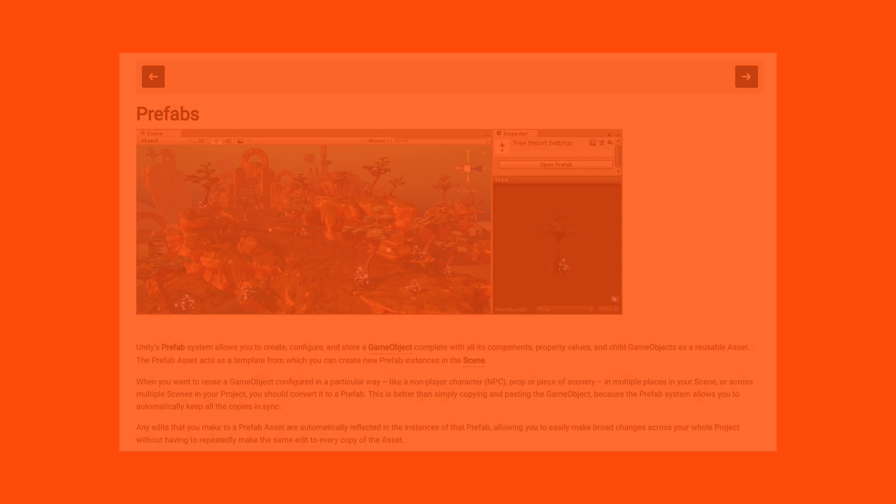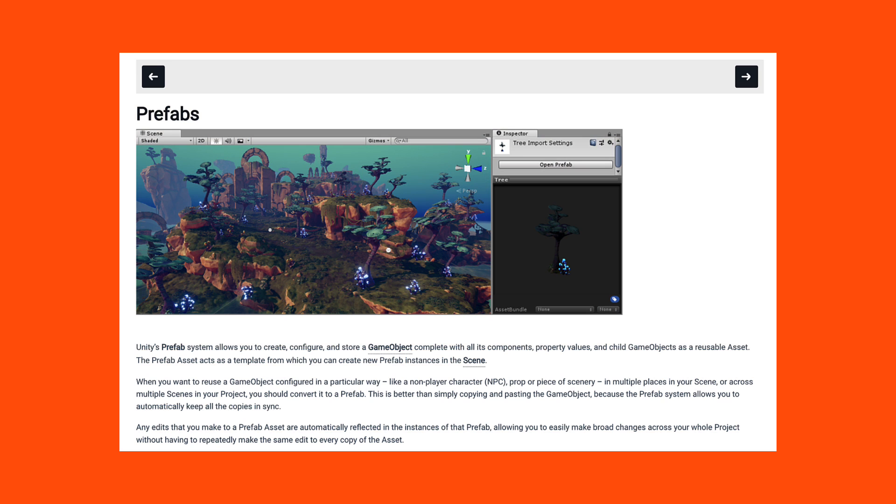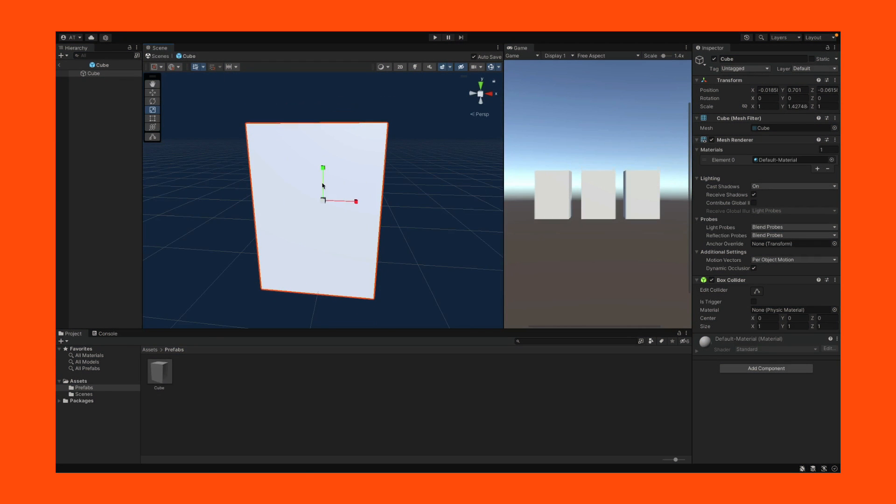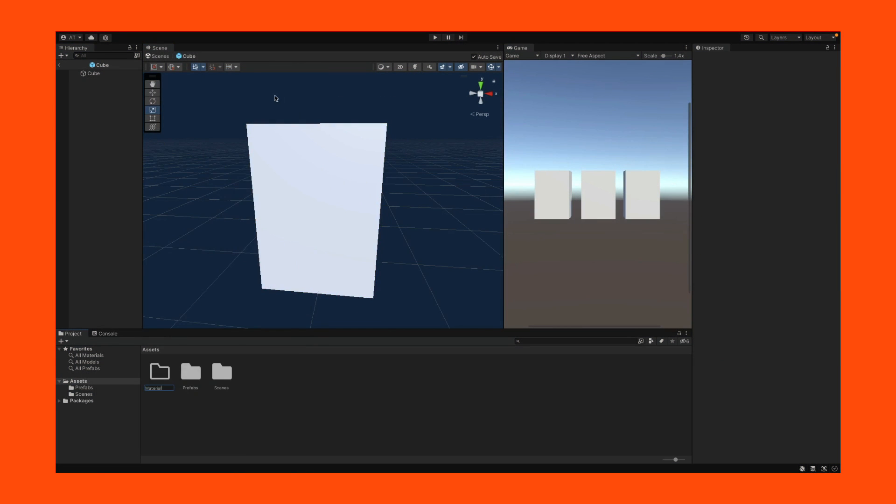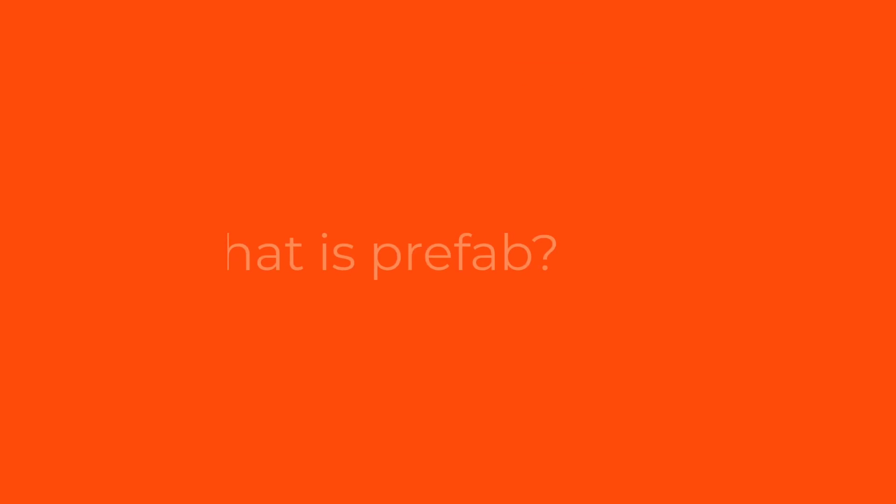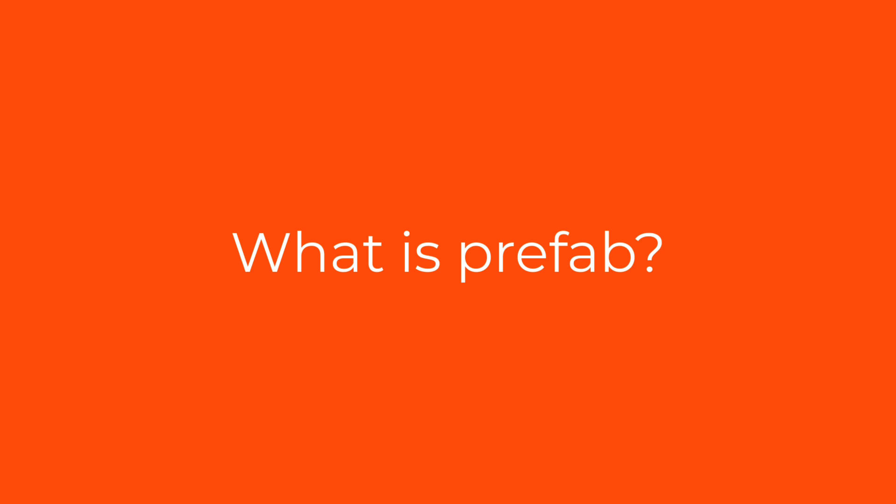Prefab is one of the most used features in Unity. In 2018, Unity made a huge update on Prefabs, and they became even more useful. Before showing you the use cases of Prefabs in Unity, we better understand the Prefab concept as the first step.